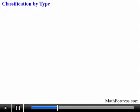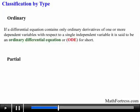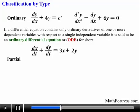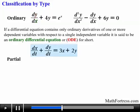Let's start with classification by type. There are two types of differential equations: ordinary and partial. If a differential equation contains ordinary derivatives of one or more dependent variables with respect to a single independent variable, it is said to be an ordinary differential equation, or ODE for short. For example, the following differential equations are ordinary differential equations. In the first differential equation, the independent variable is x and the dependent variable is y. Notice that in the third differential equation, we have two dependent variables, specifically x and y, and the independent variable is t.